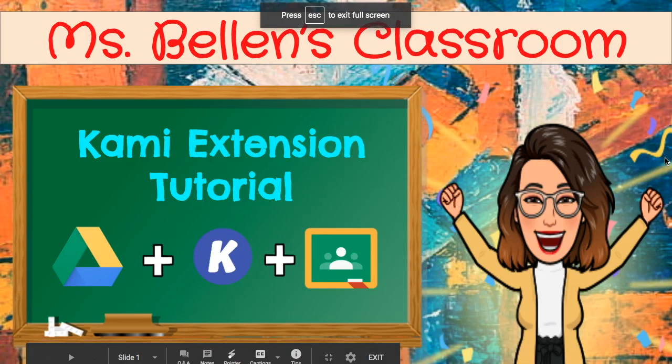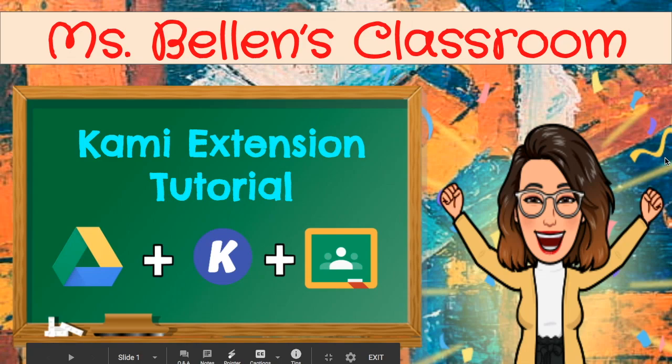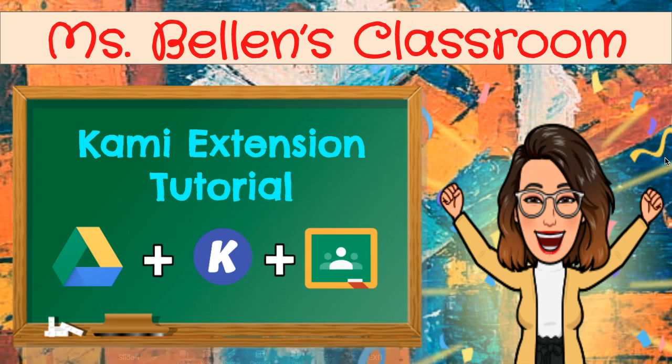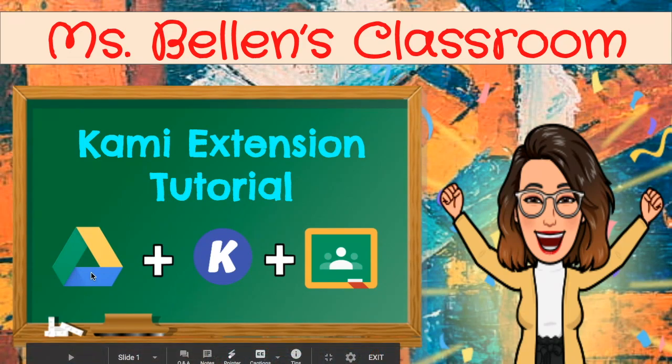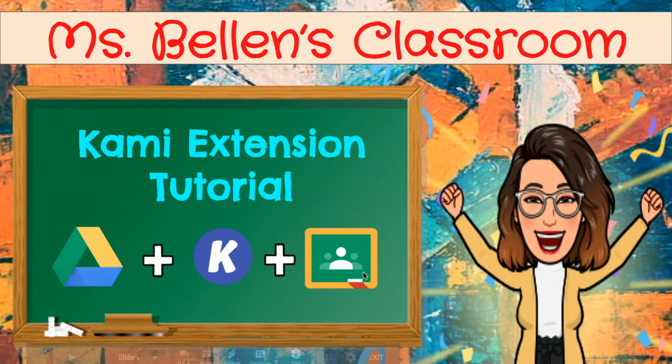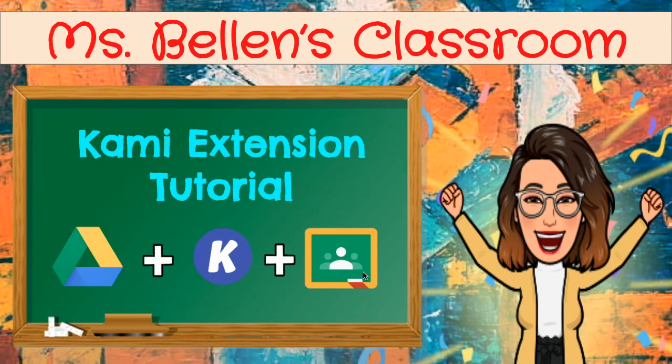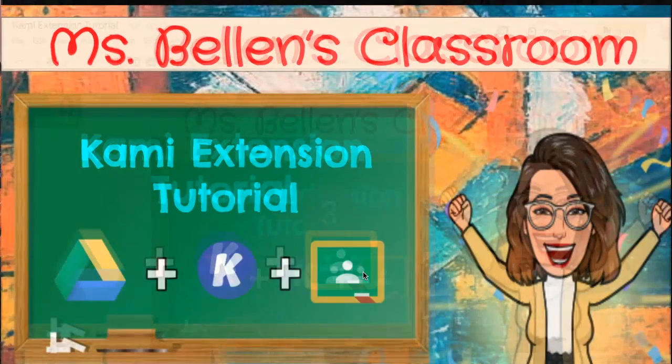There you are. Today, we're going to discuss Kami Extension Tutorial. There are three things that you need: the Google Drive, the Kami Extension, and the Google Classroom. If you love giving your students paper worksheets and you want to do it online and check it online, this Kami Extension is best for you.